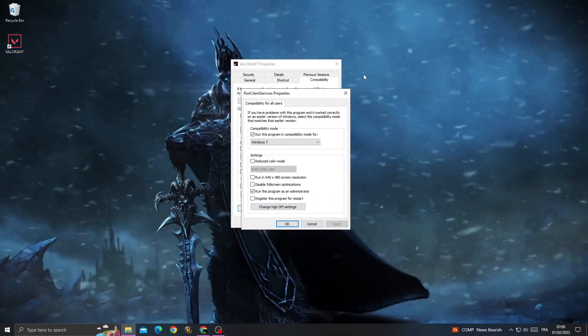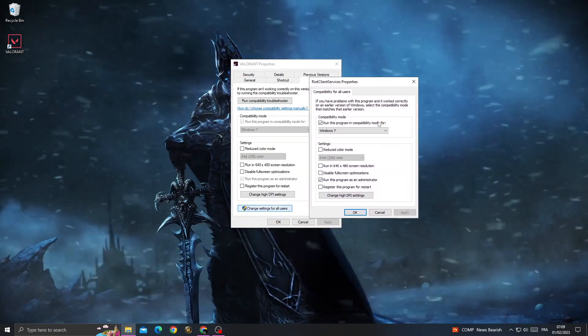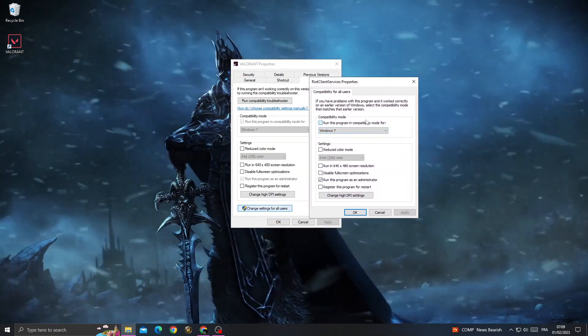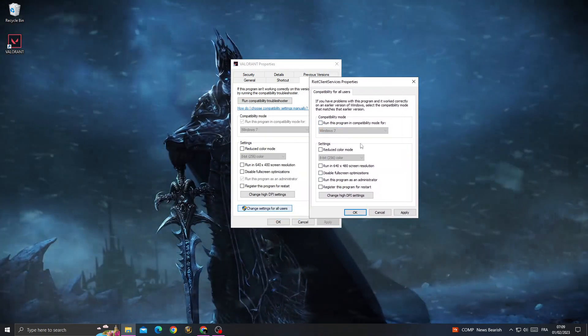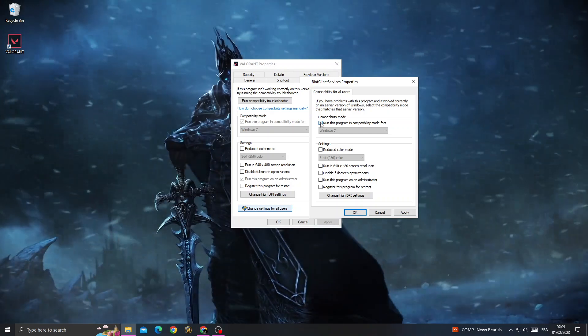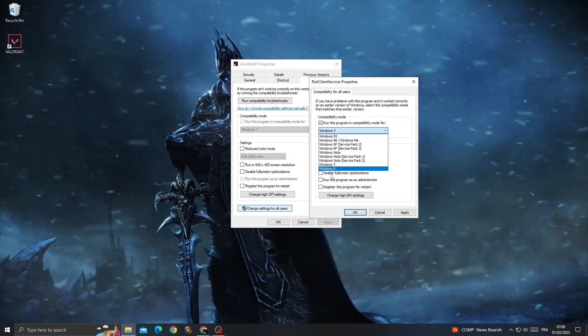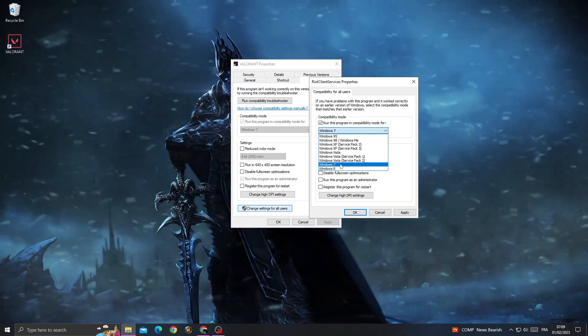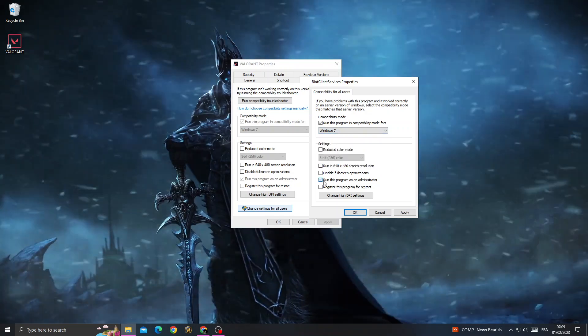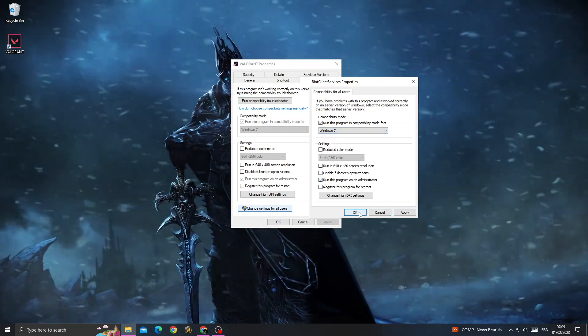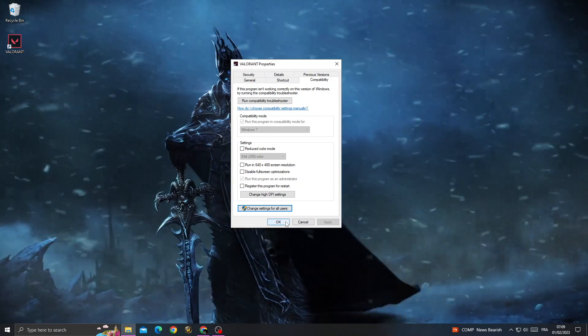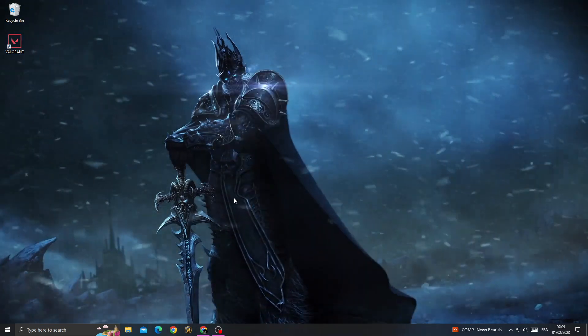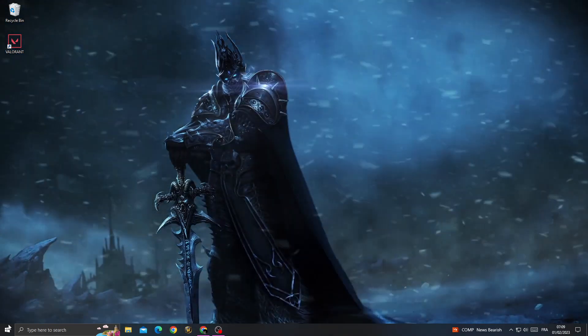Once you're here, turn on the first option, then select Windows 7. Check 'Run this program as an administrator' and click OK, then OK again.